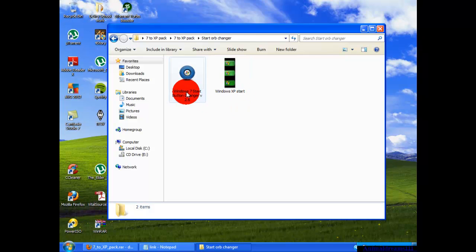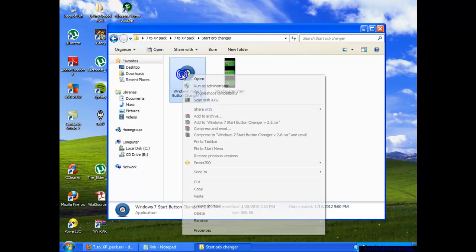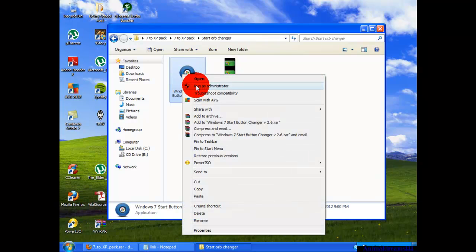You're going to right-click on Windows 7 start button changer version 2.6. You're going to run as administrator.